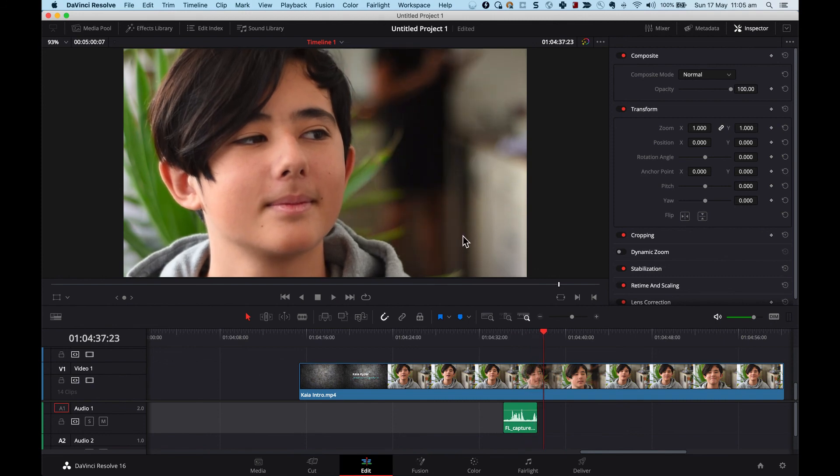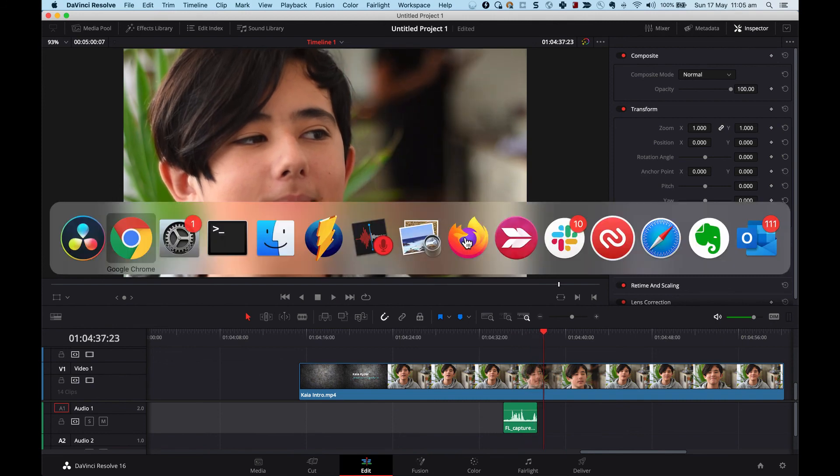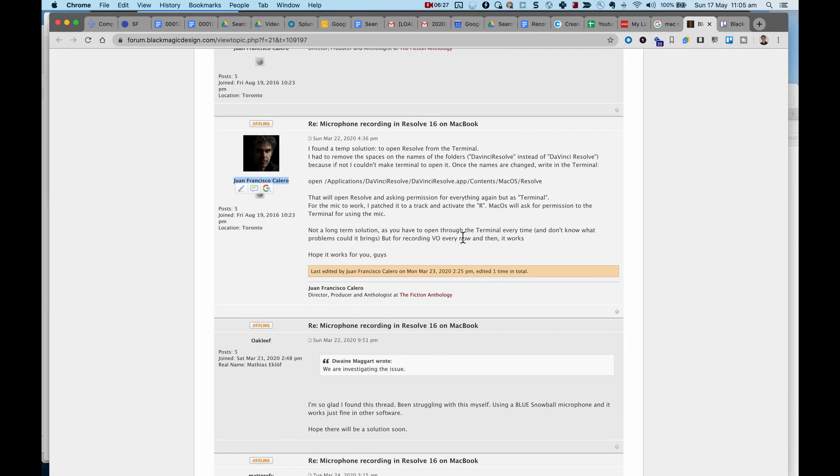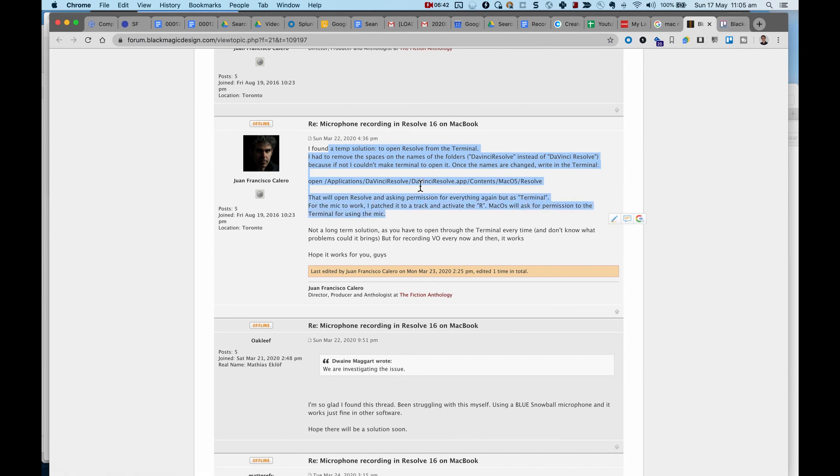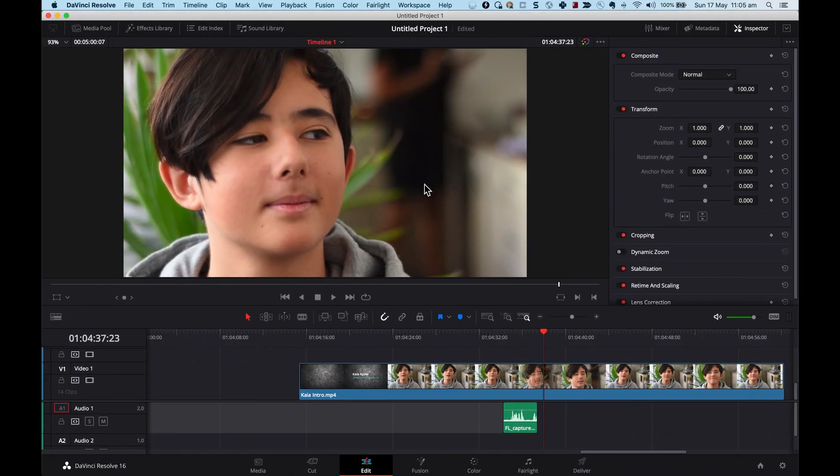Where did I get this fix from? I got it from the Blackmagic Design forum. There's a guy called Juan Francisco Calero. And this is where I found the fix. I'll pop that into the description as well. And that's basically it.